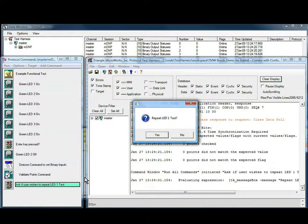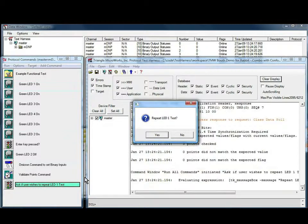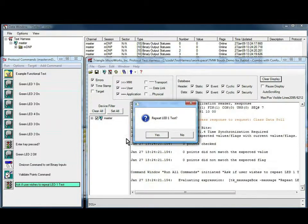I'm now going to disconnect the connection between the Omicron and the microprocessor board, and I'll select yes to repeat this test.